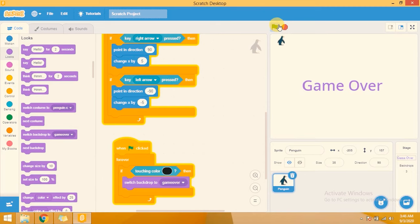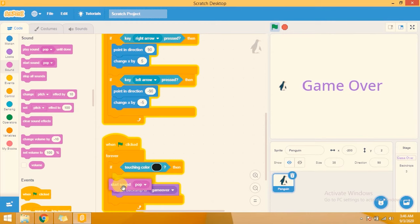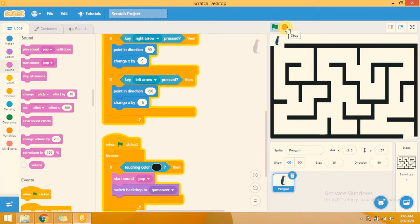Let's try it. That's good — when the sprite touches the wall the game over screen appears. You can also add sounds. I am adding a start sound — 'pop'. You can also change the sounds from the sound tab. I have added the game over option.